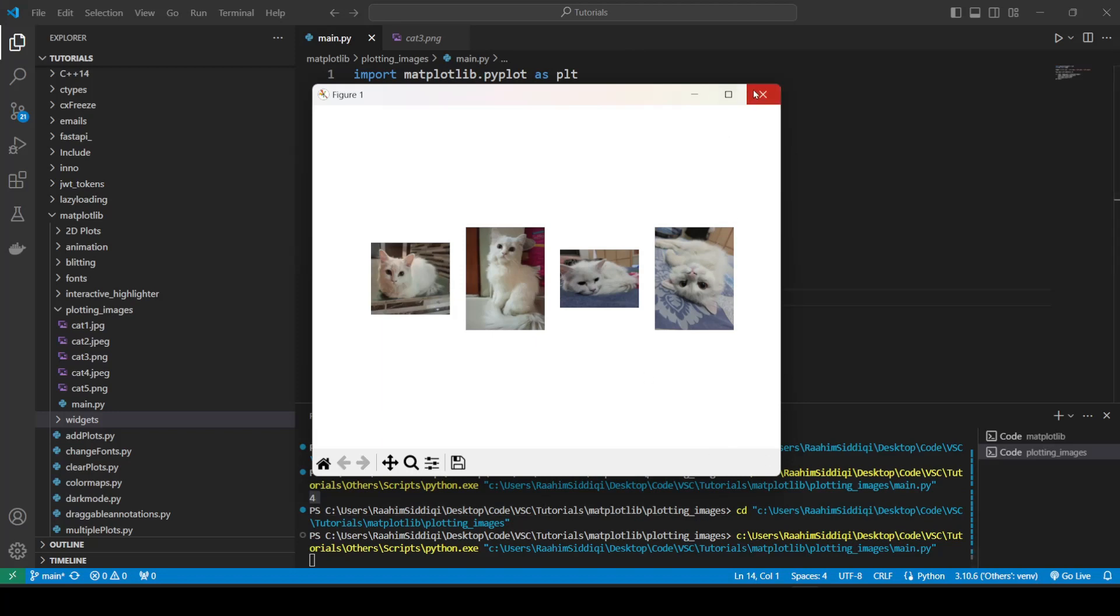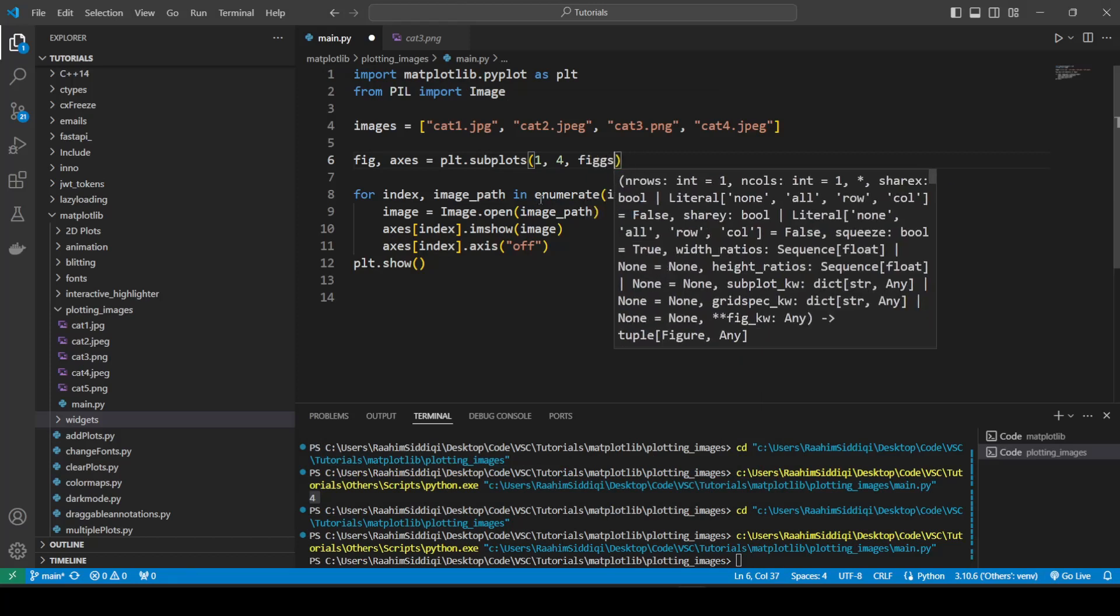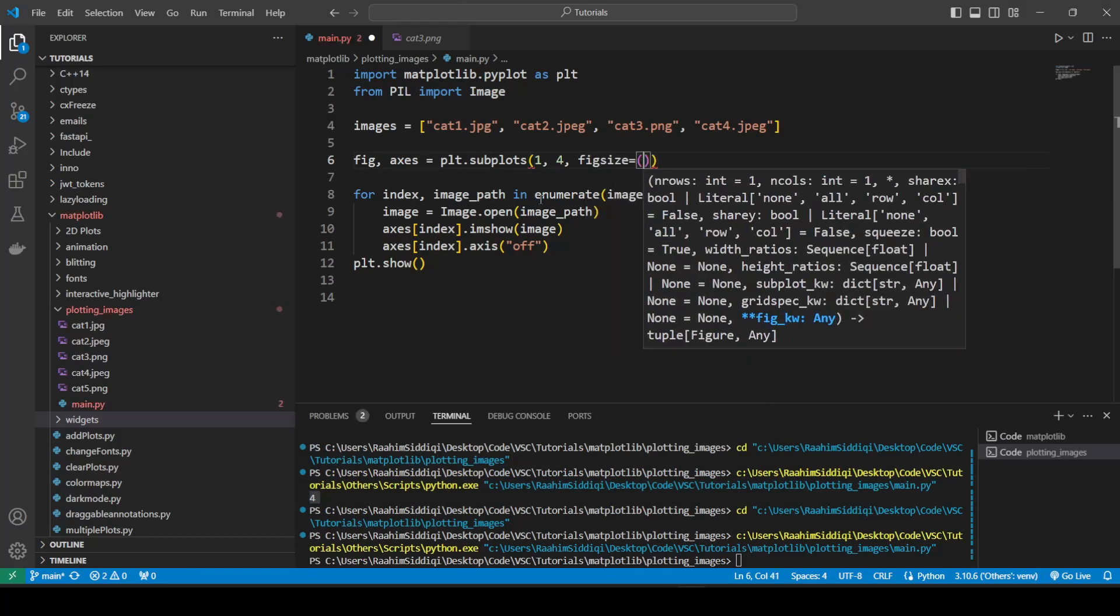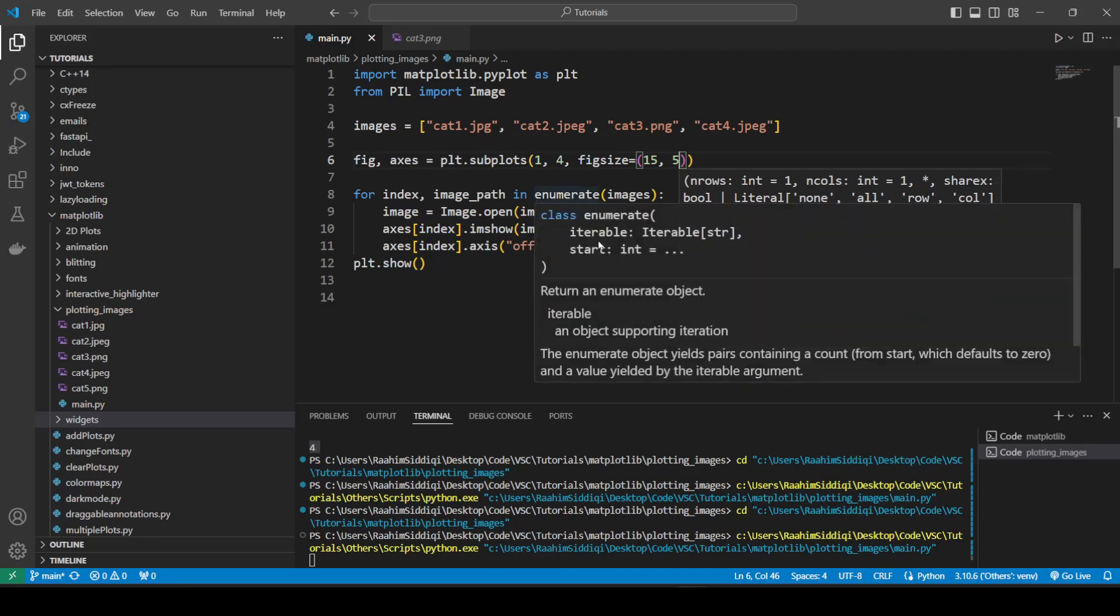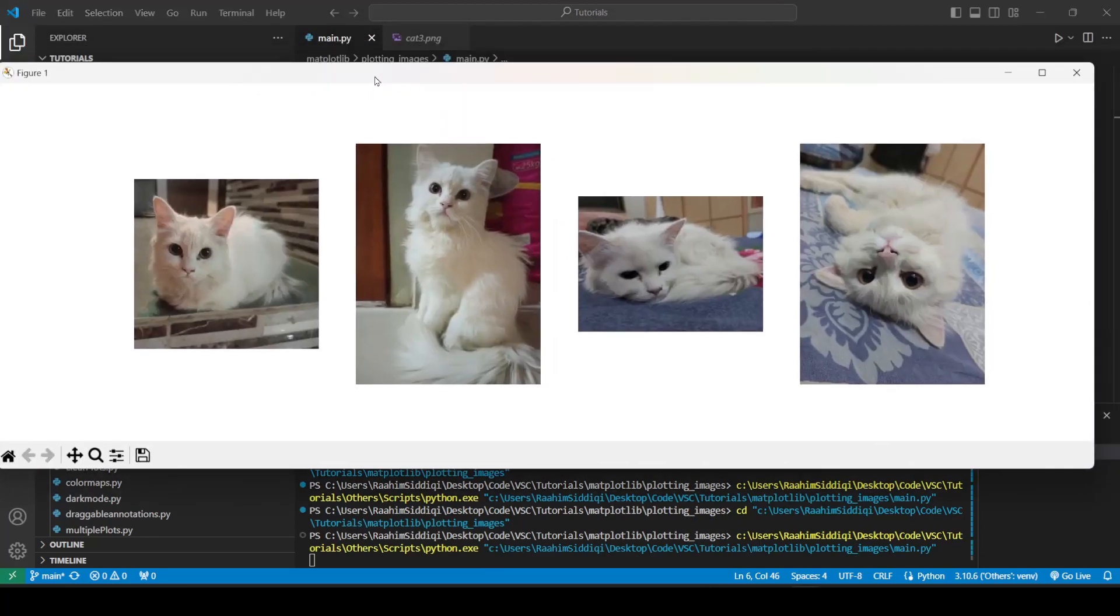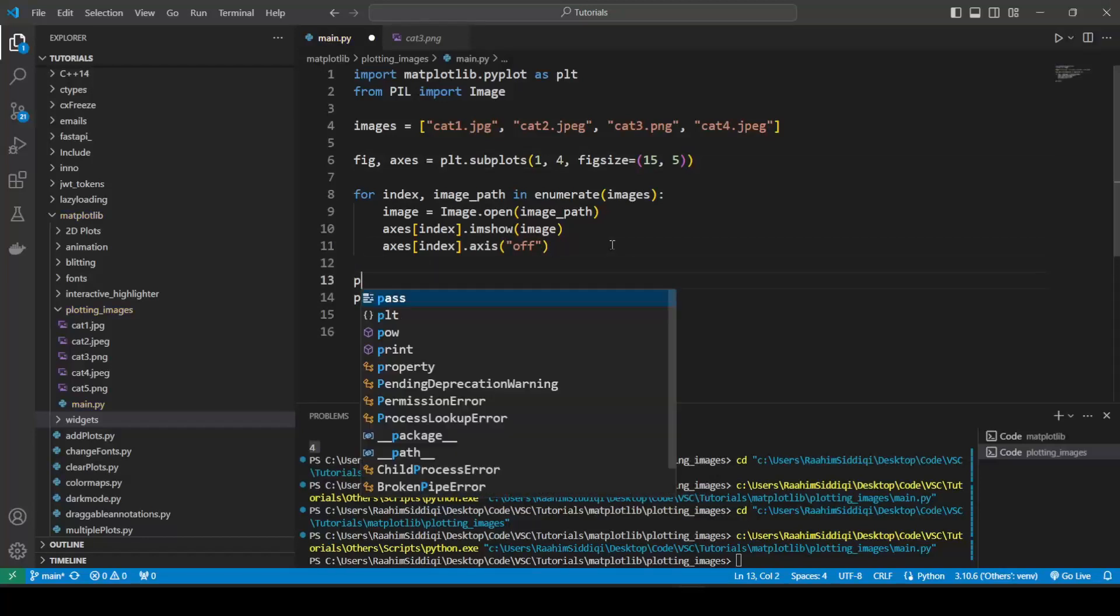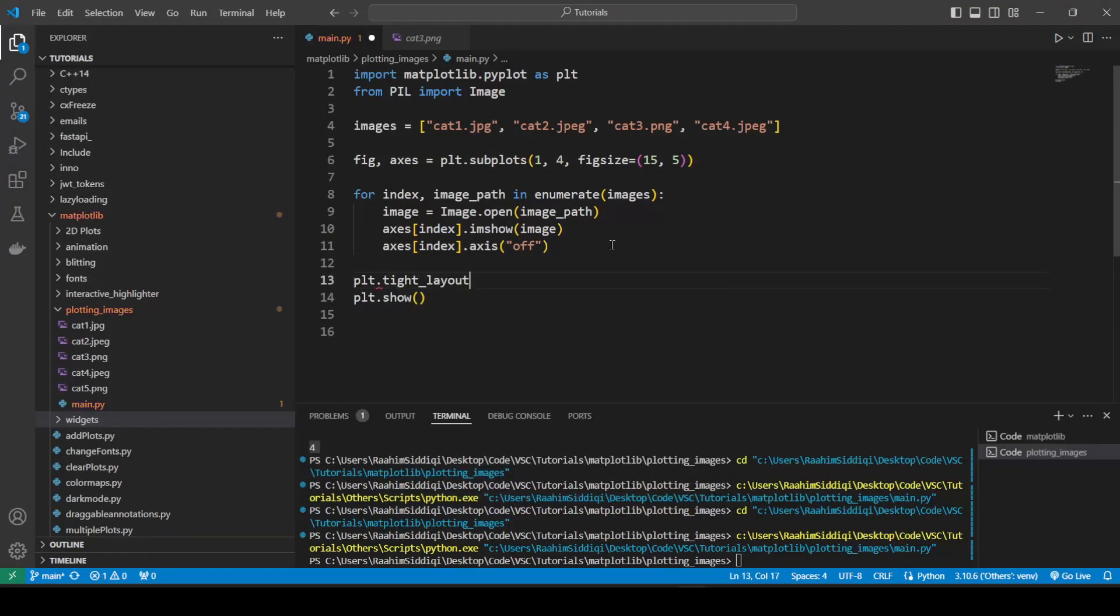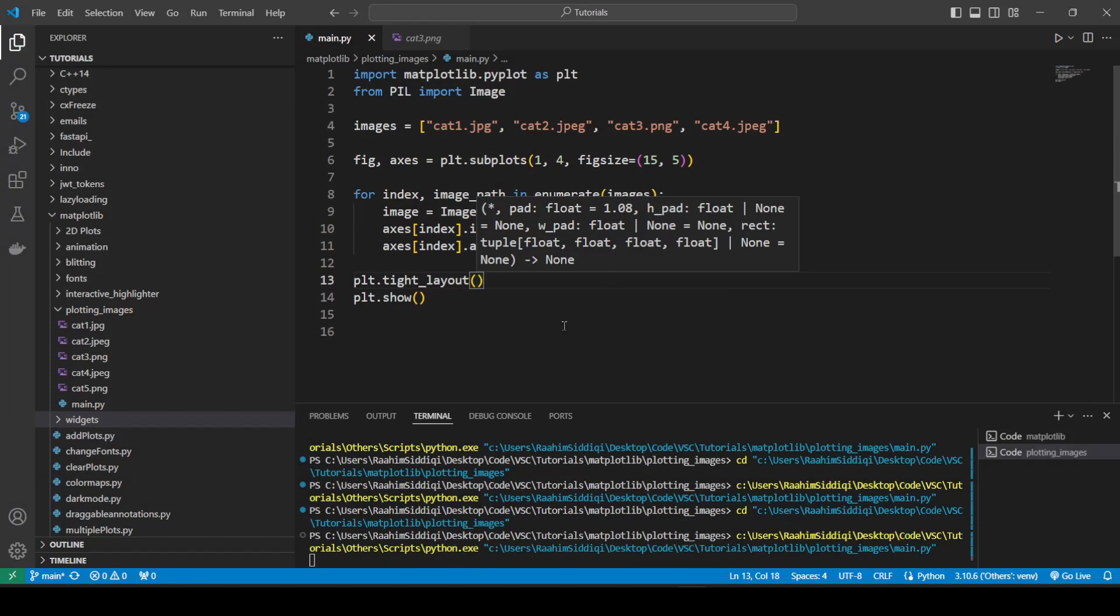But they look pretty small right now. So what we can do is use the figsize parameter to make it bigger. And this makes it a lot more bigger in width. So now we're getting some bigger images. And there's a lot of useless white space over here. So what you can do. There's a function called plt tight layout.